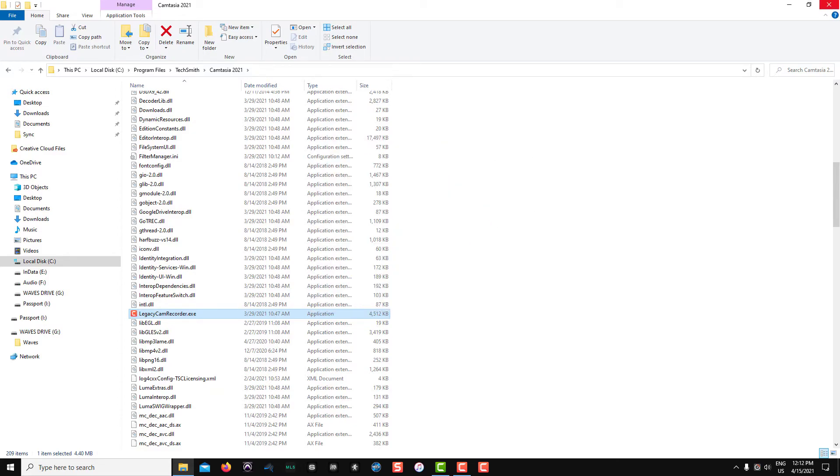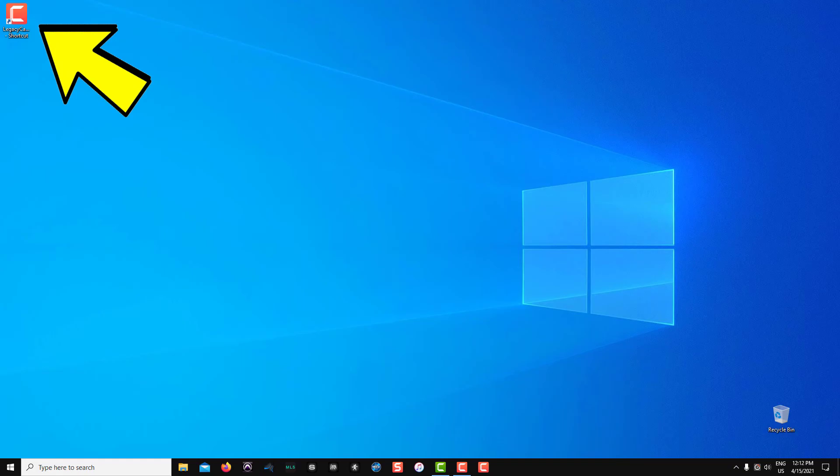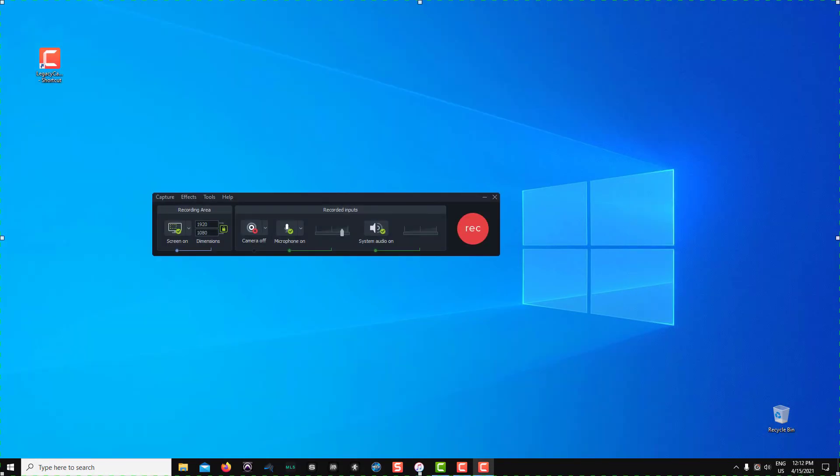I'll close the Explorer window and you'll see that I now have a desktop icon in the upper left hand corner. I've also got an icon down on my taskbar. I can click on either one of these to open the Legacy Recorder and start my project.